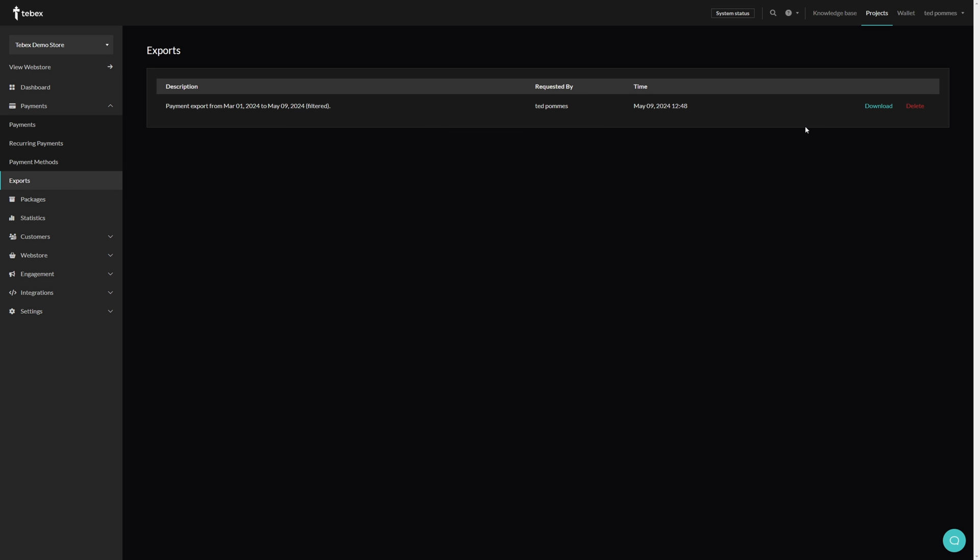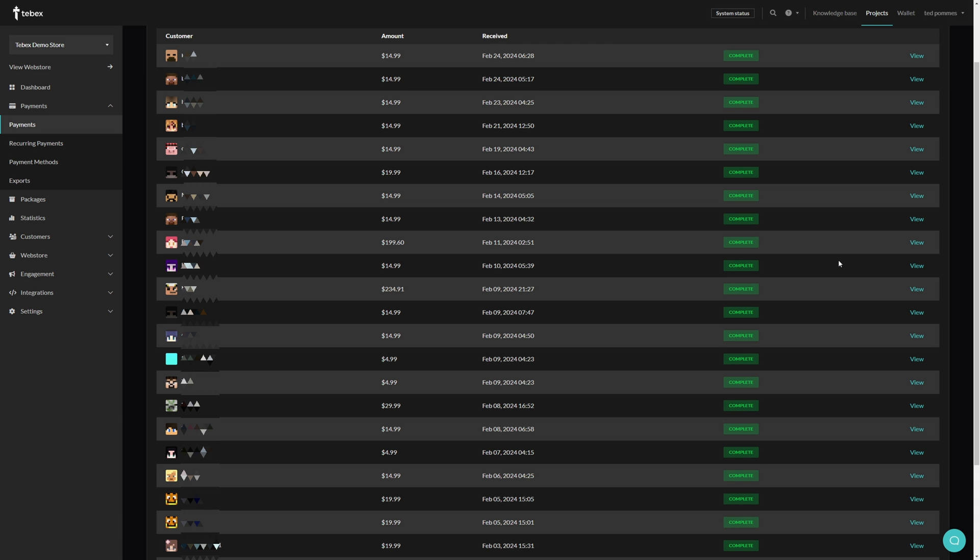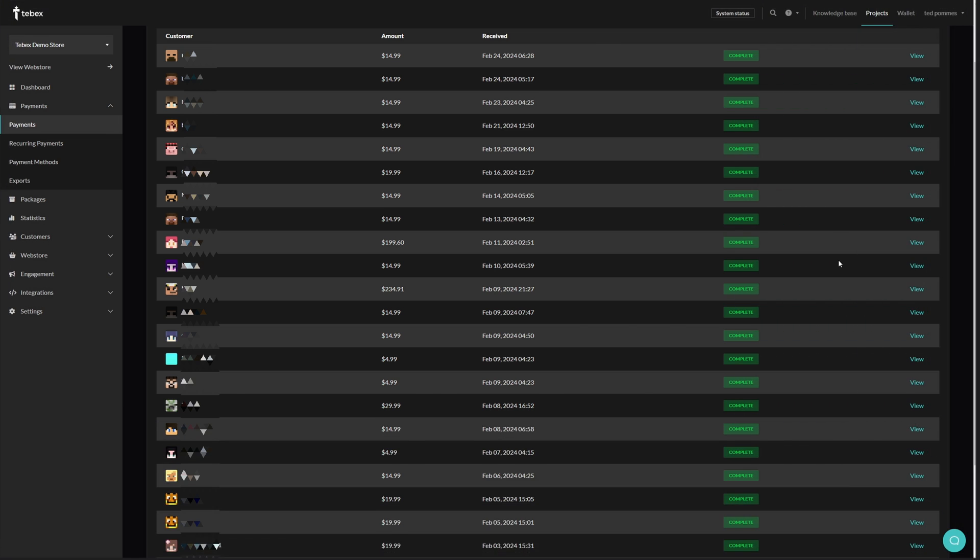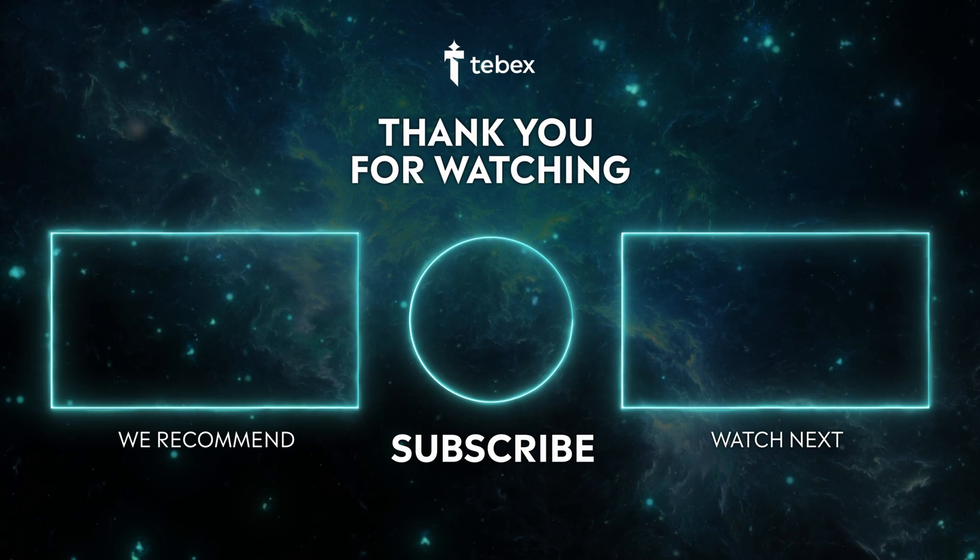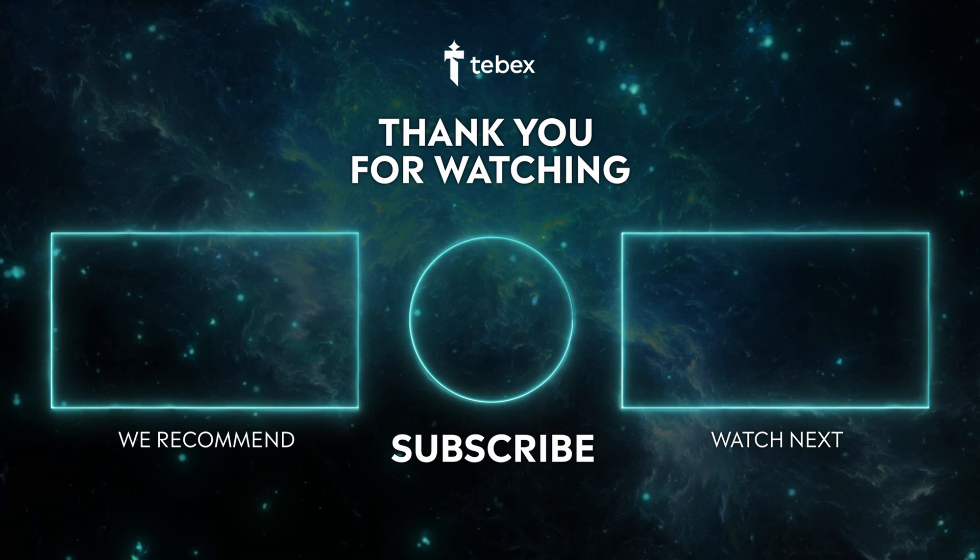Hopefully this was helpful. If anything is unclear, feel free to leave a comment down below. And as always, thank you for watching and good luck with your Tebex store.